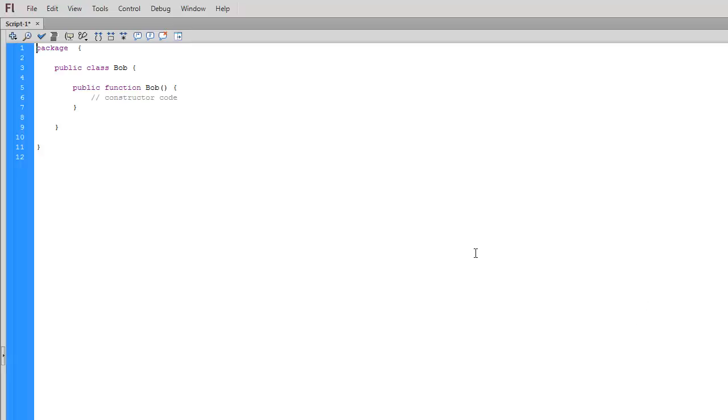This is the text file that is going to create an ActionScript class. You can see the keyword here, 'class', and there's Bob, that's the name of the one that we're going to create.